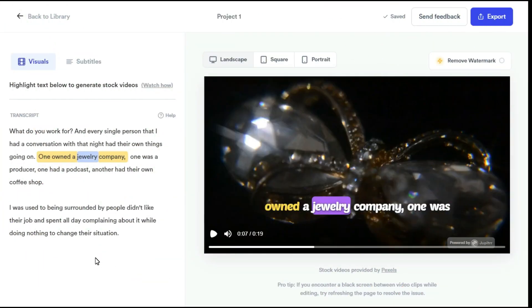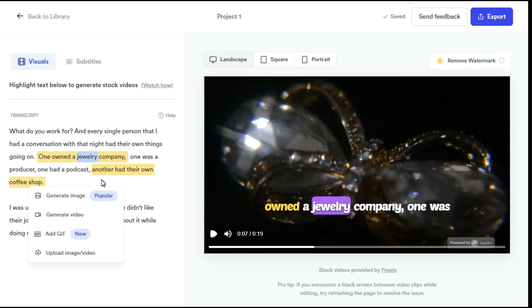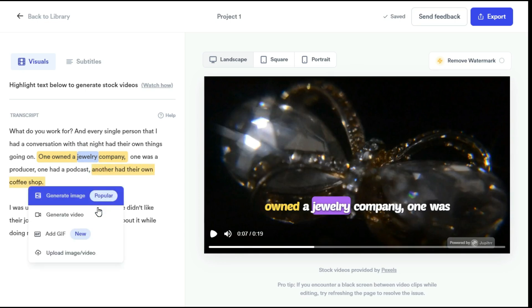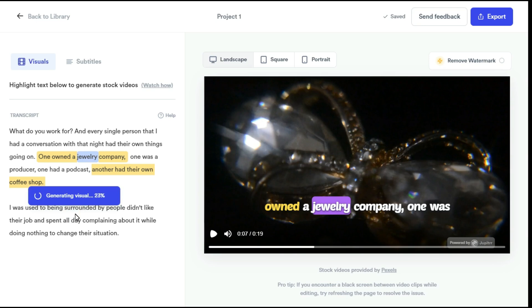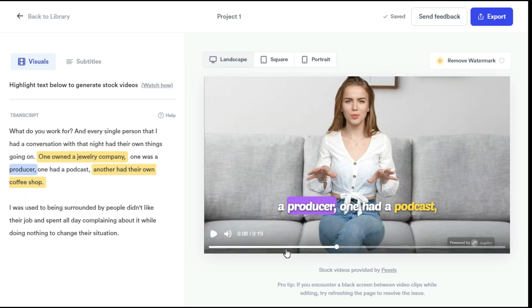Let's add another B-Roll. I pick the phrase 'had their own coffee shop', highlight the words and a pop-up shows. Click generate video. After a short while, it has added the best footage according to your script.